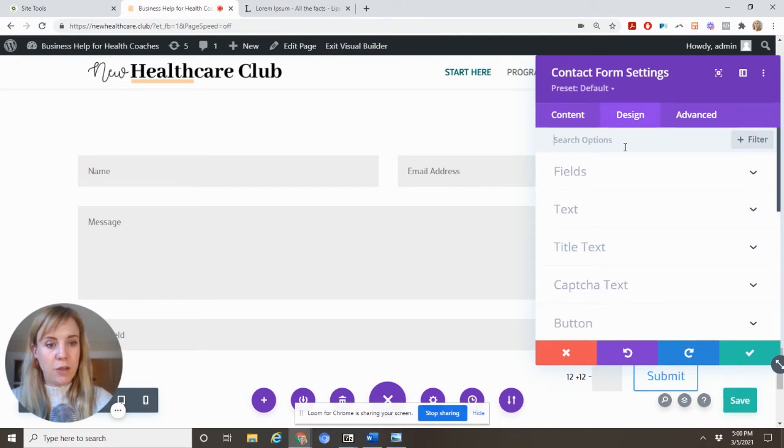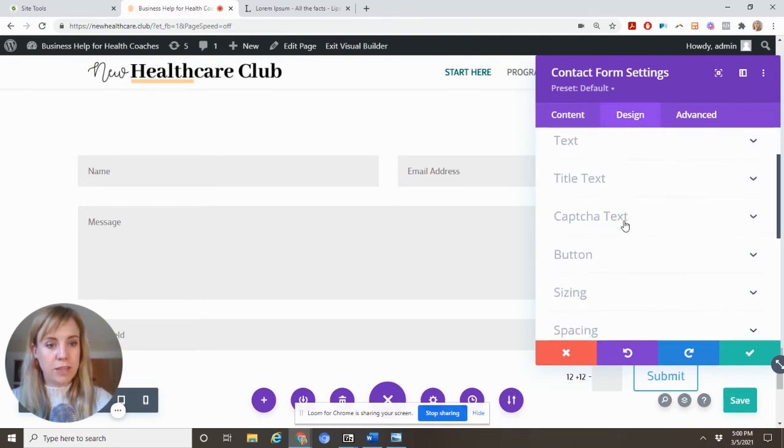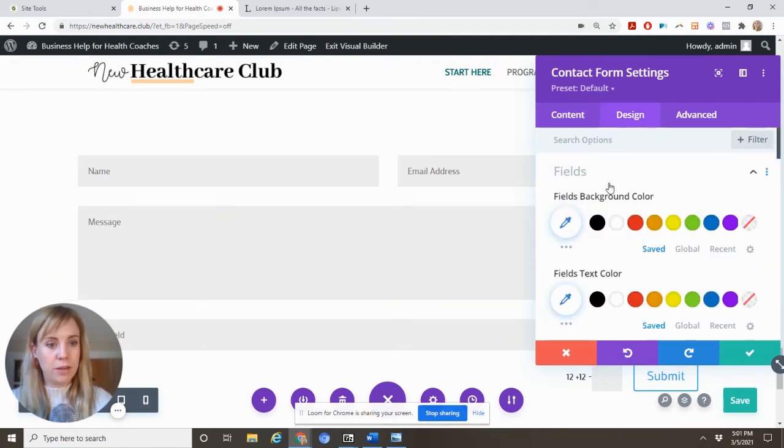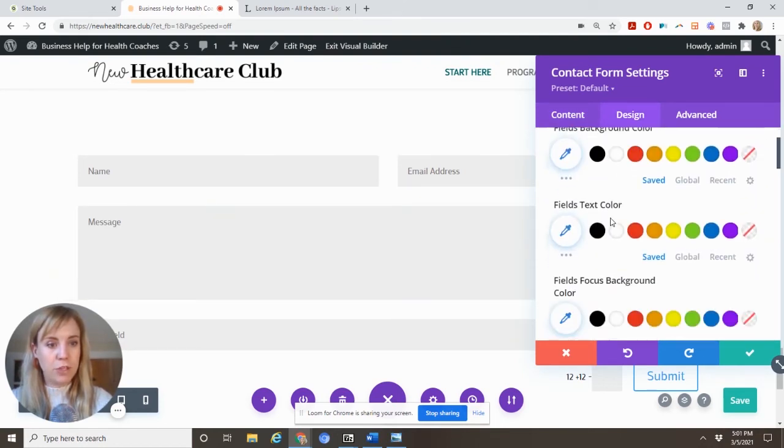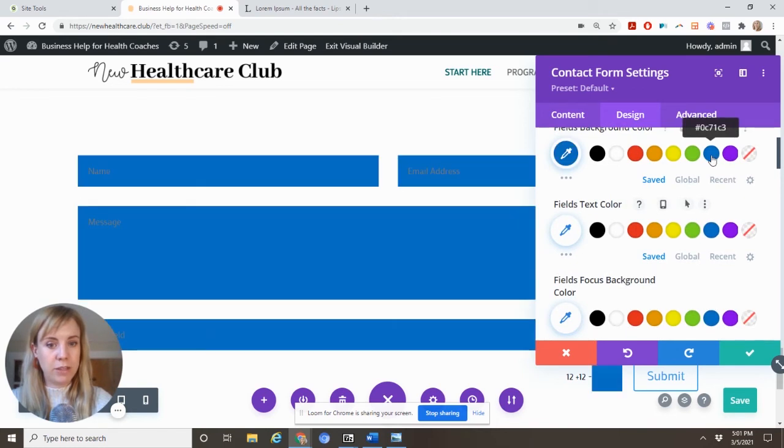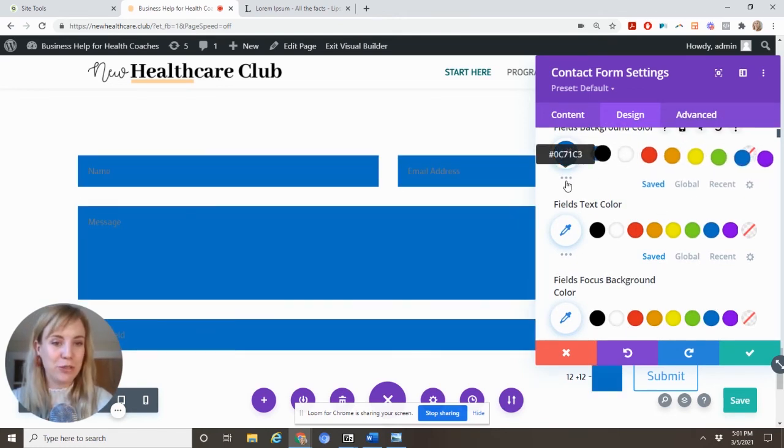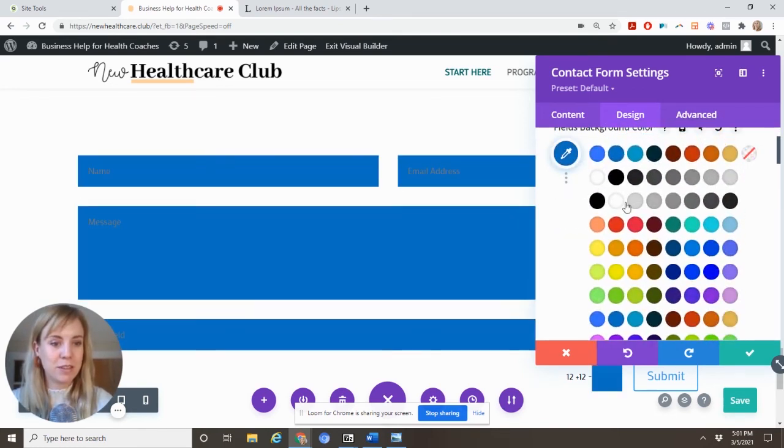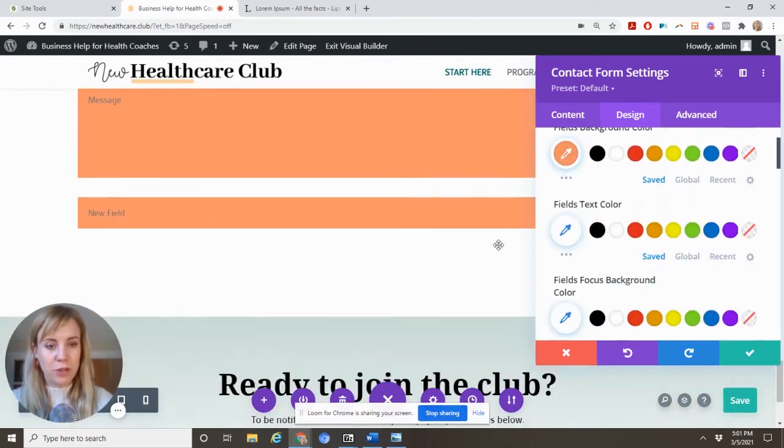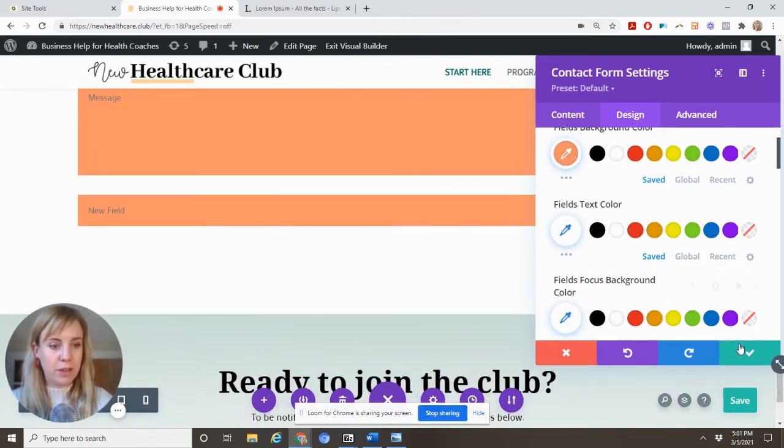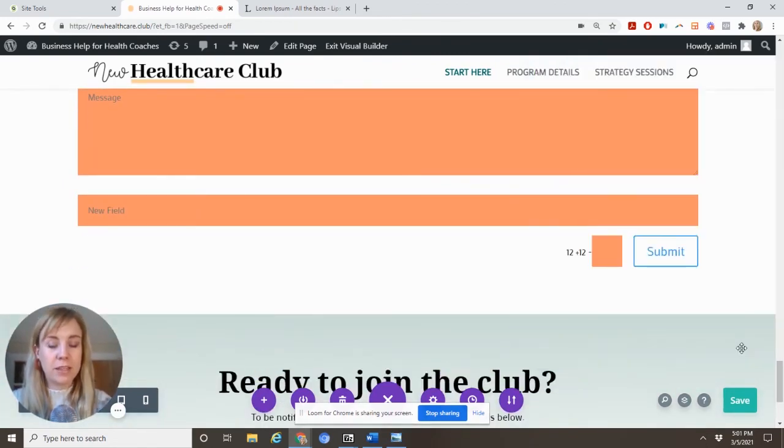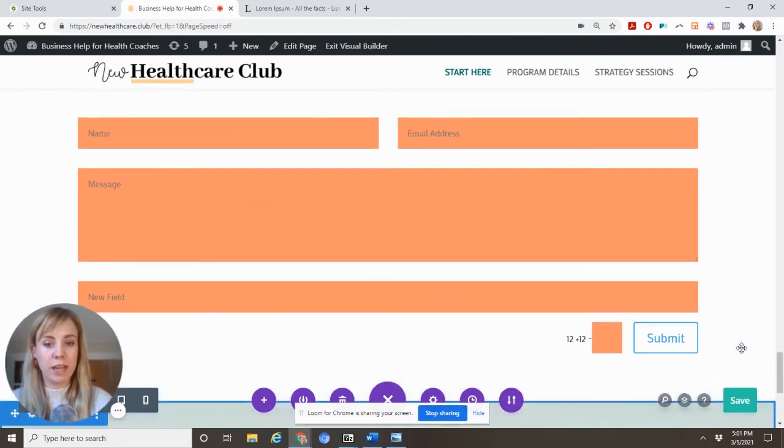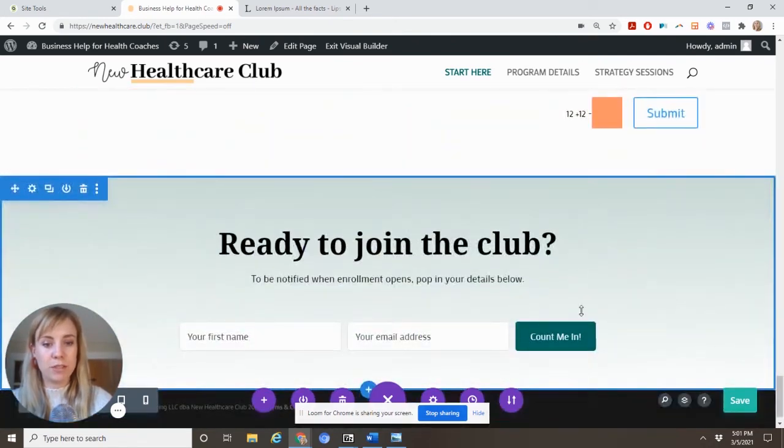And here in the design, you actually have all these things where you can play around with this. You can change the field background color. You can get crazy, make it blue. And of course you can always choose custom colors and other colors. So these are things you can all play with. But basically, this is just an overview of the Divi Builder. It really gives you all of the options.